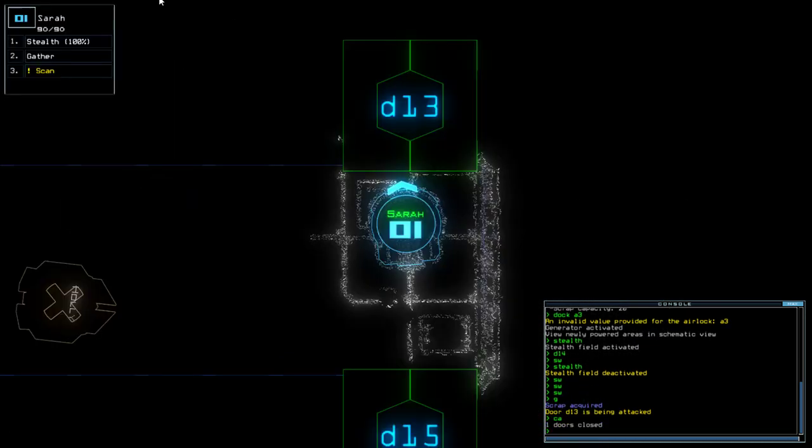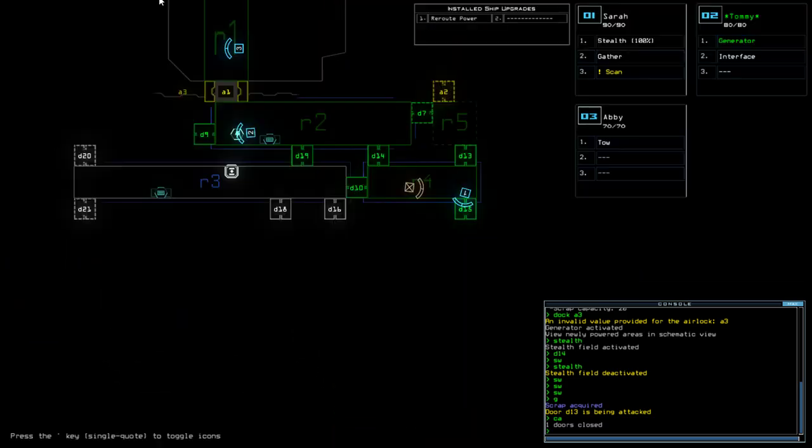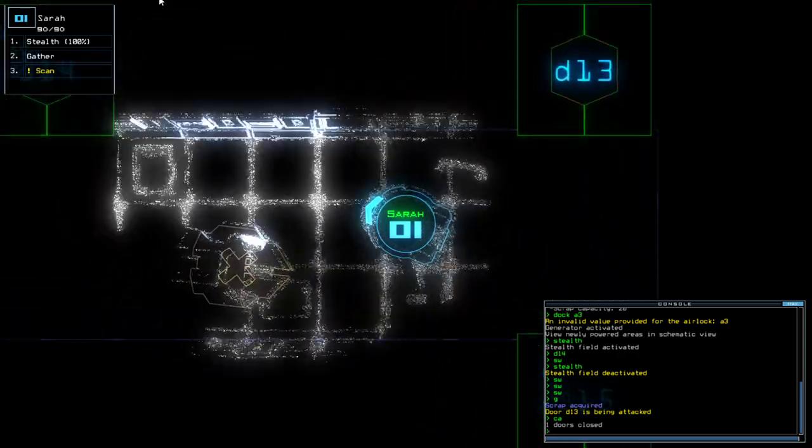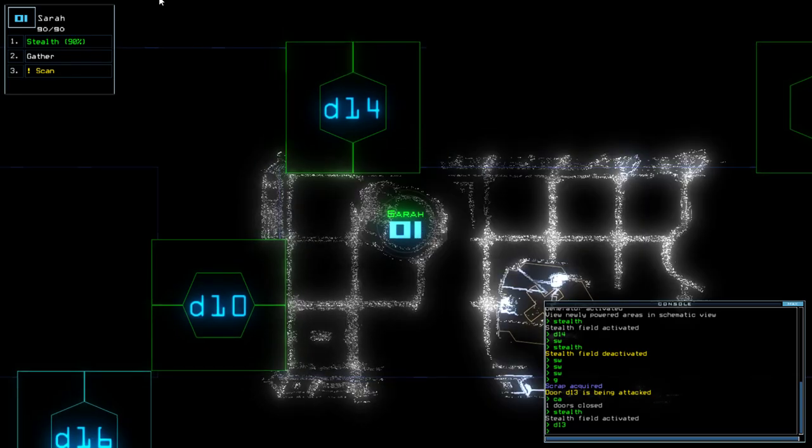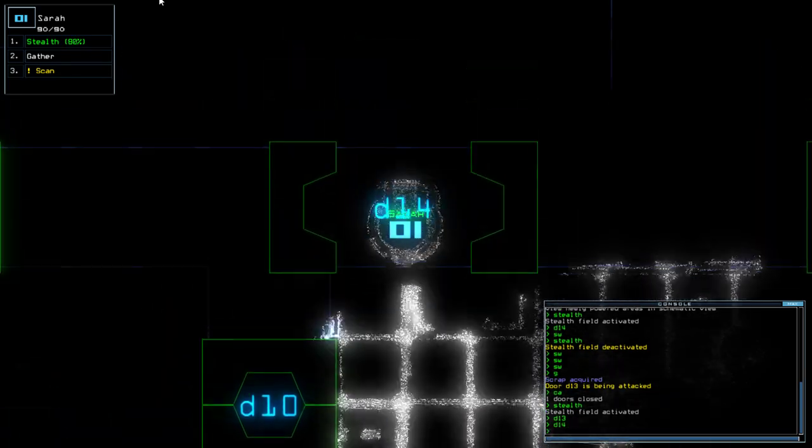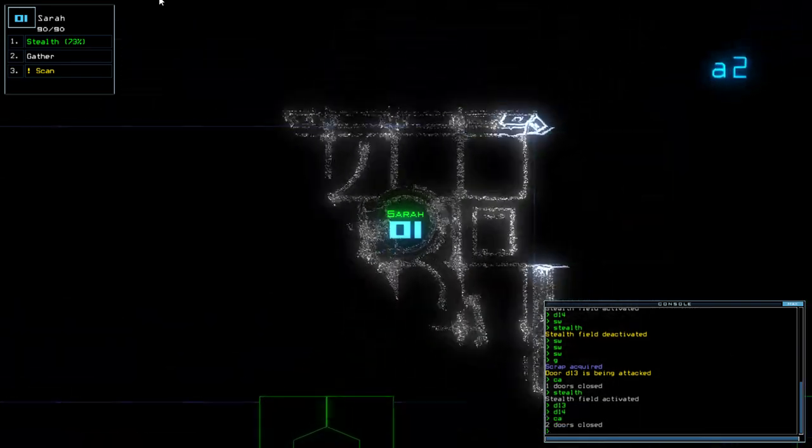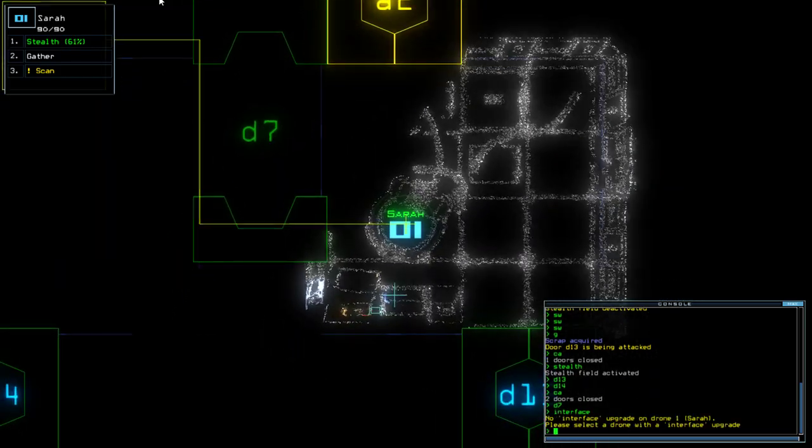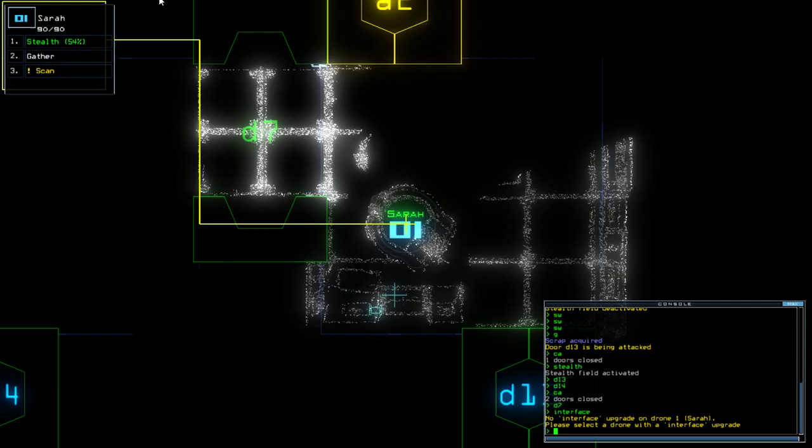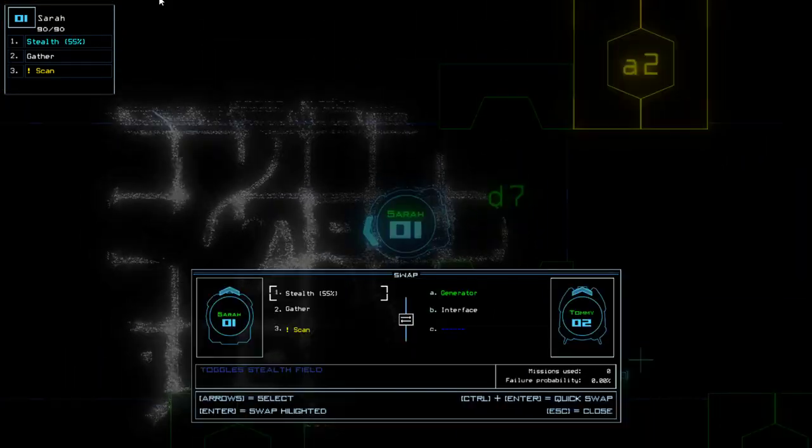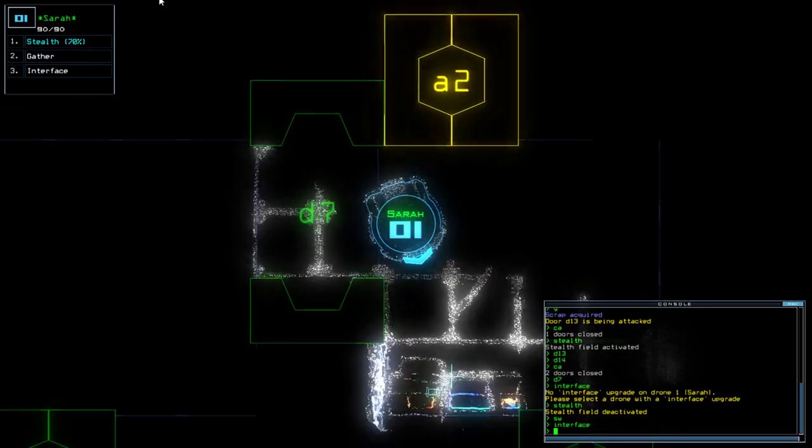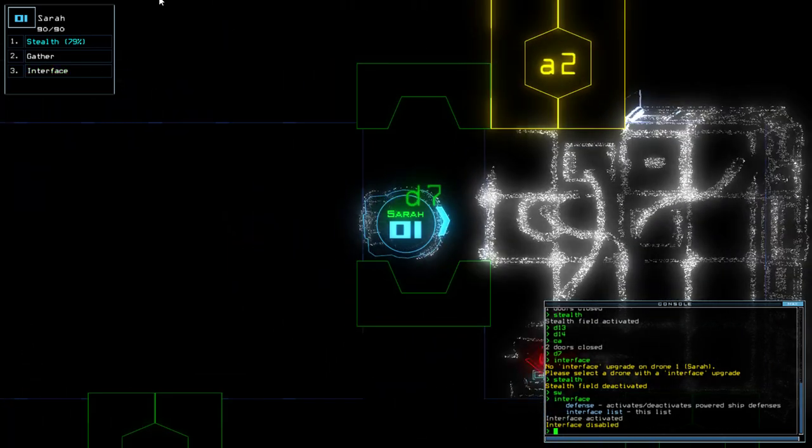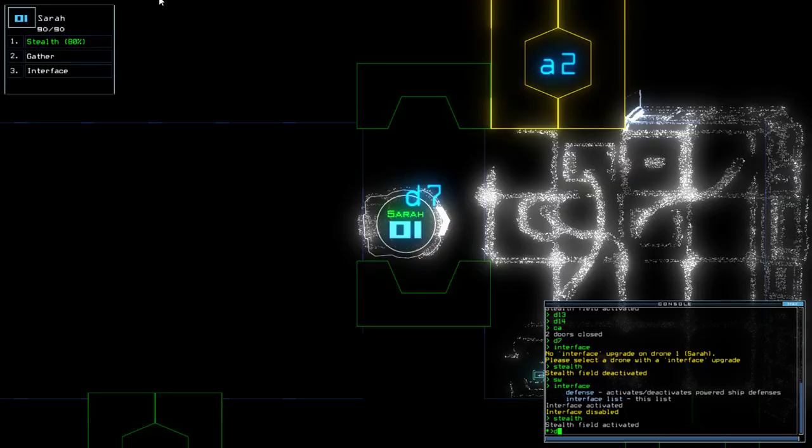D13 is being attacked. Are you kidding me? I guess you're not. Alright, there we go. Swap. I've got nothing in here, so what I'm going to do is D13.